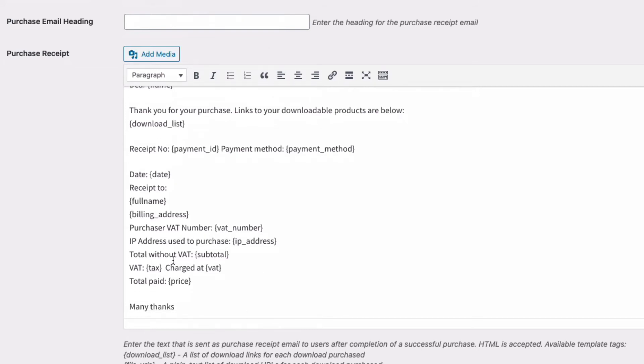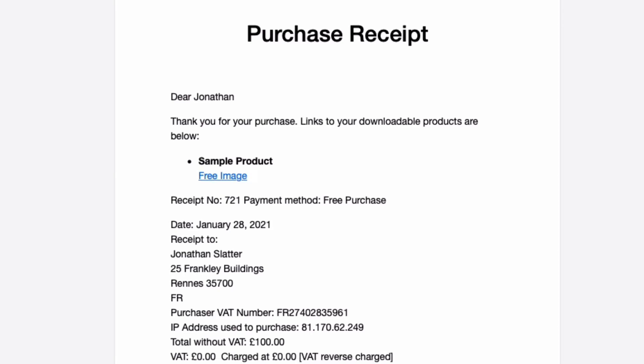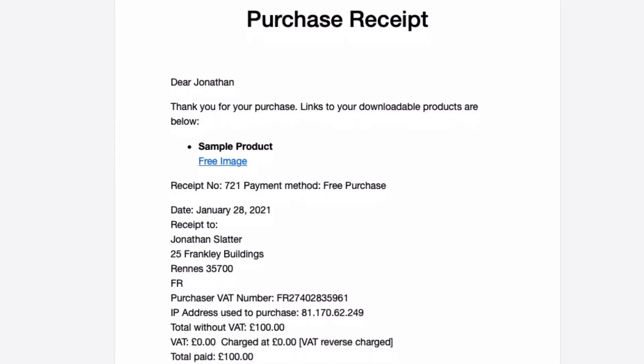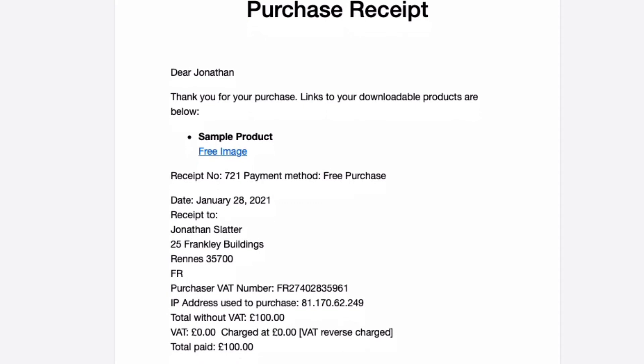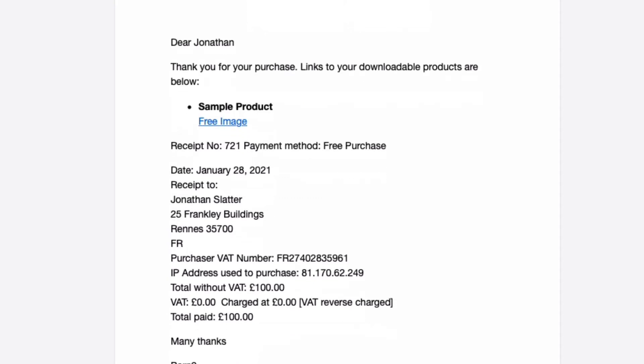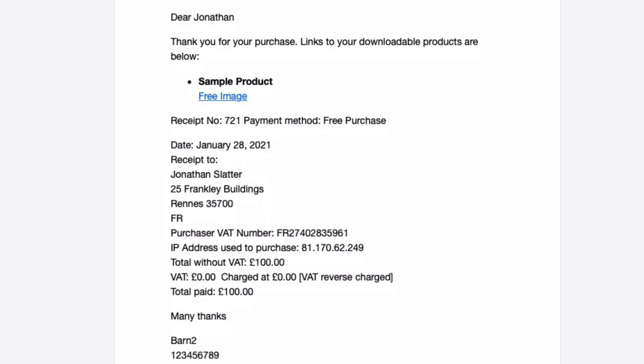When that comes through as an email to the purchaser, it will look something like this. This isn't formatted completely, but here we've got a purchase receipt, and you can see we've given the purchaser the link to download their product, and also we've got a unique ID for the receipt, how they paid, the date, their address, IP address, all the business about the VAT. In this case, it was reverse charged, so there's no VAT. And then our details right at the bottom. That all can be customized exactly how you want.